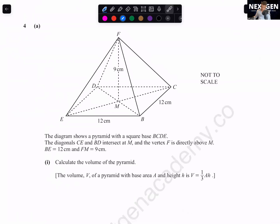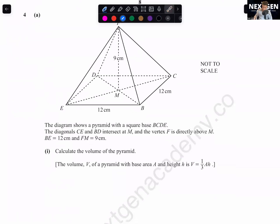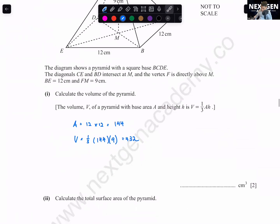Question 4: A pyramid with a square base BCDE. Diagonals CE and BD intersect at M. Vertex F is directly above M. DE = 12 cm and FM = 9 cm. Volume = (1/3) × base area × height. Base area = 12 × 12 = 144. Volume = (1/3) × 144 × 9 = 432 cm³.